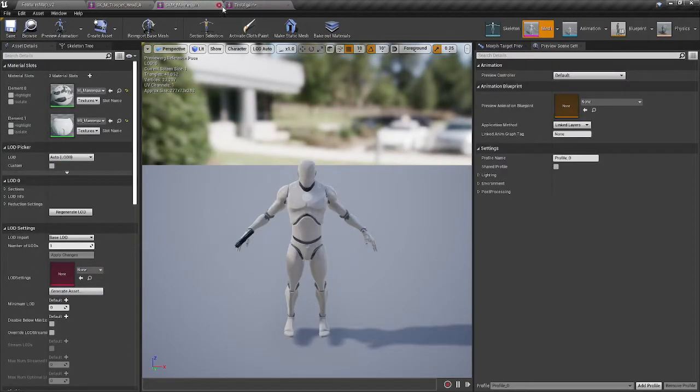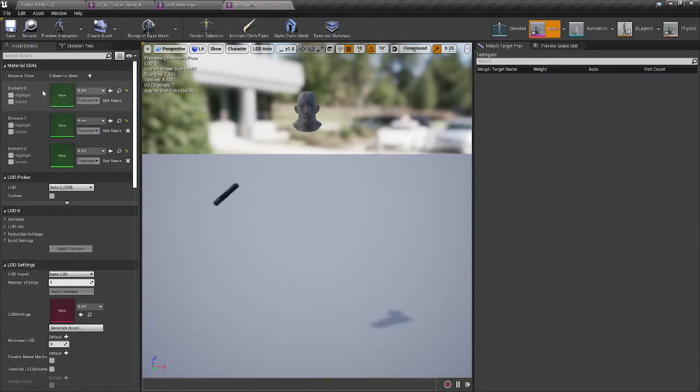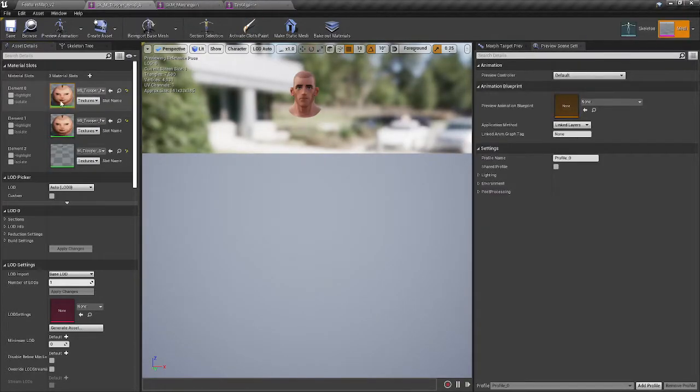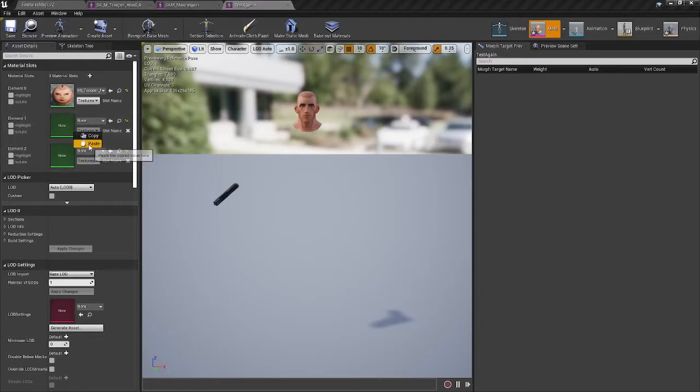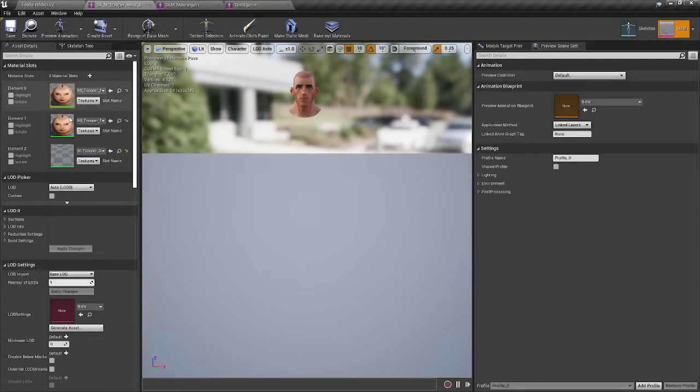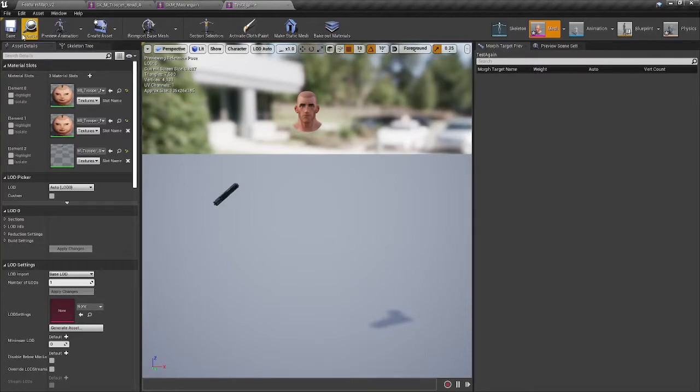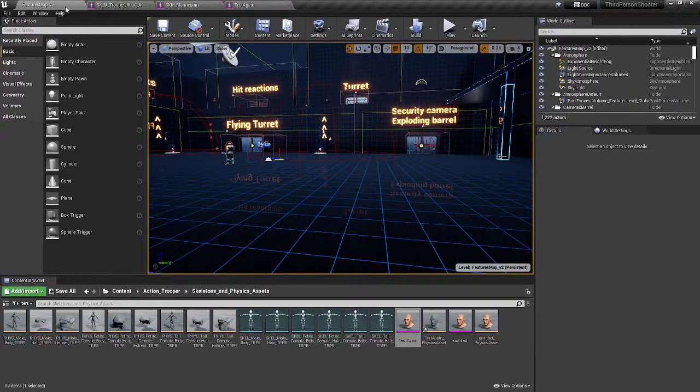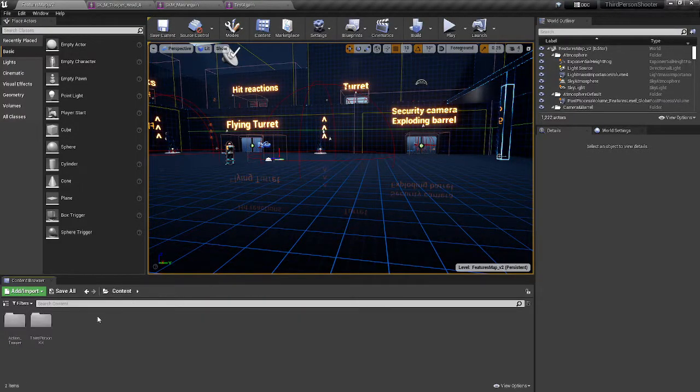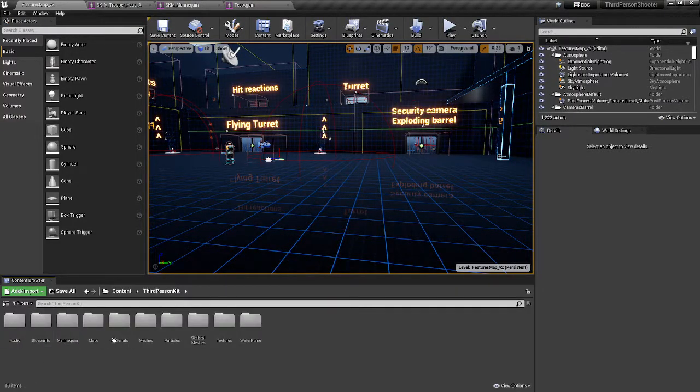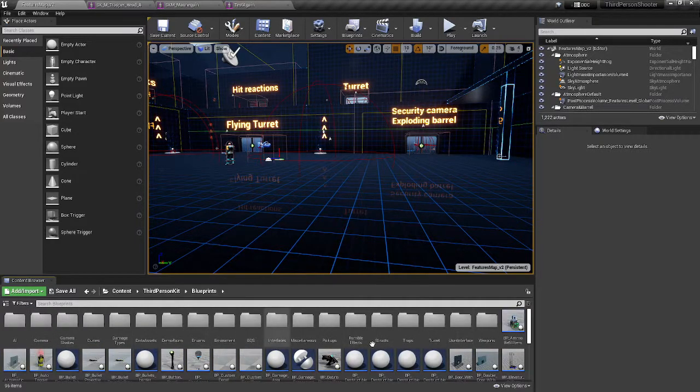And I can go ahead and add the materials from literally here, paste. Copy, paste. Copy, paste. Save that. And then just prove that it works.